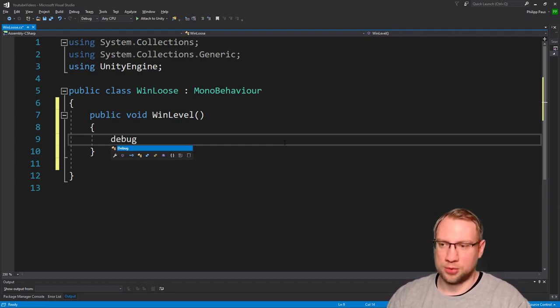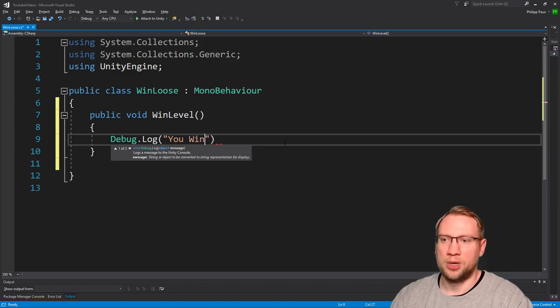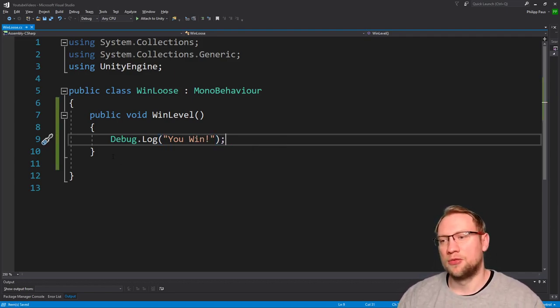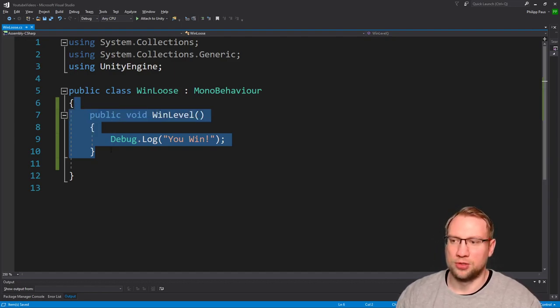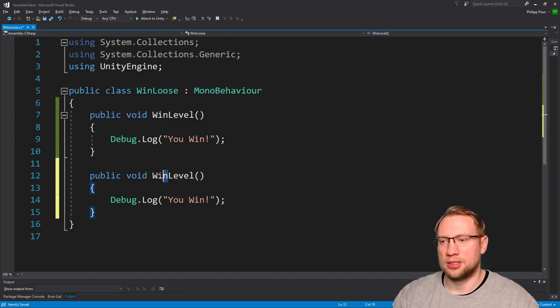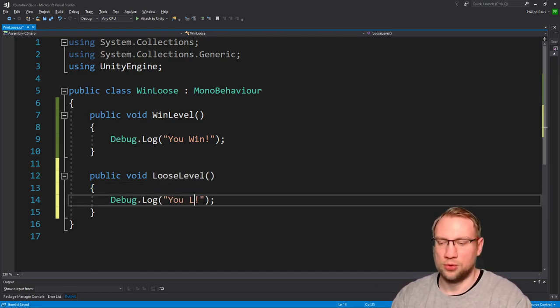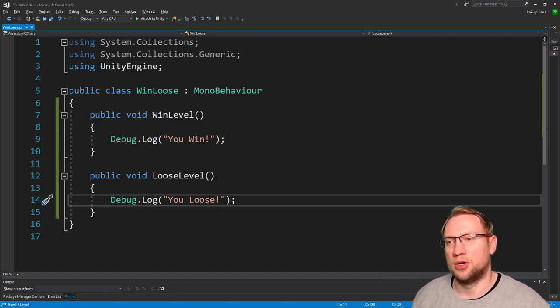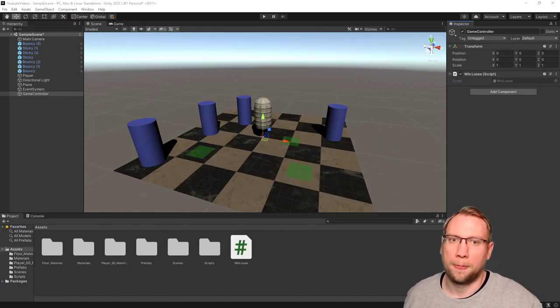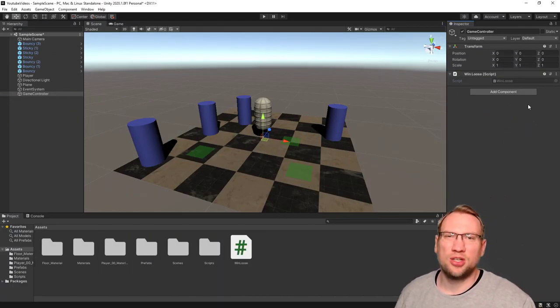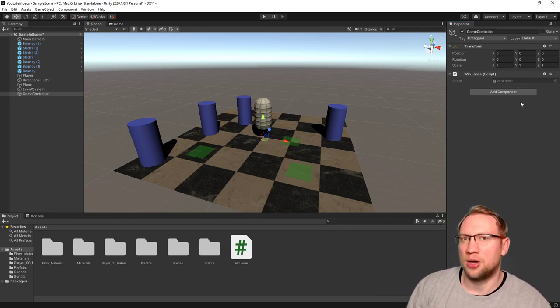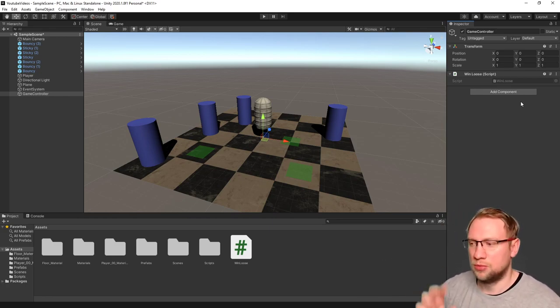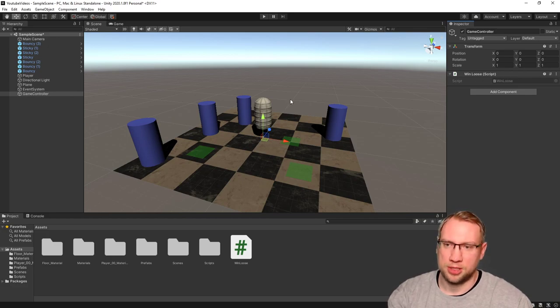Right now, I just want to simply debug log "you win". That's it for now. The same, of course, I want to do with losing. So I just grab that, control C, control V, and then it's not win level, but lose the level. And then "you lose". So pretty simple, pretty easy for now. Those functions are sitting in win-lose right now. Those sit in our game controller. Later on, we will do more things than just put a debug message out. We will have a pop-up. We will go to the next level, stuff like that. For now, you have limited time. So win-lose, that is our global script here.